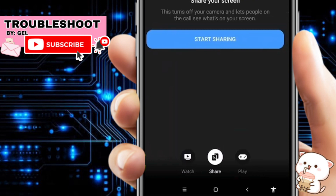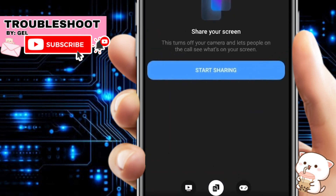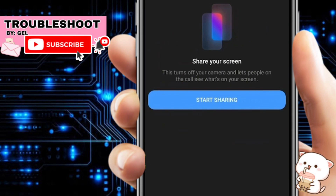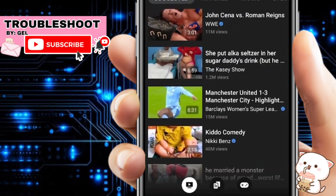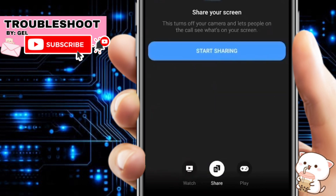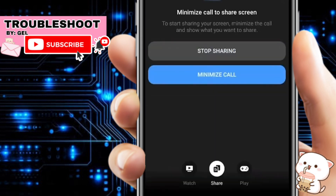If you want to share your screen, click on share and then click start sharing. If you just want to watch specific videos on Facebook or Meta, choose the watch option. To start screen sharing, go to share, click start sharing, and click start now to begin the process.